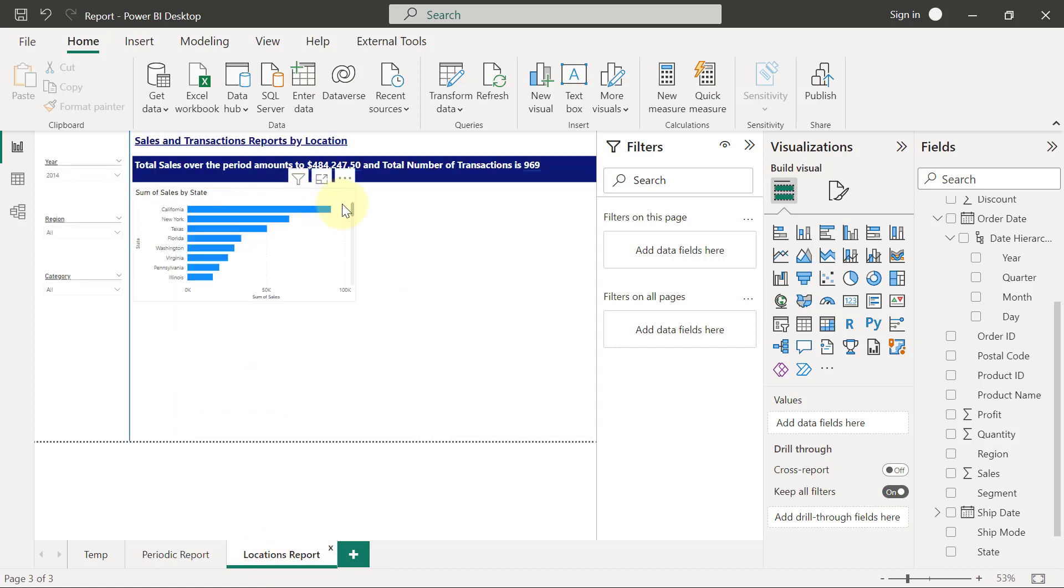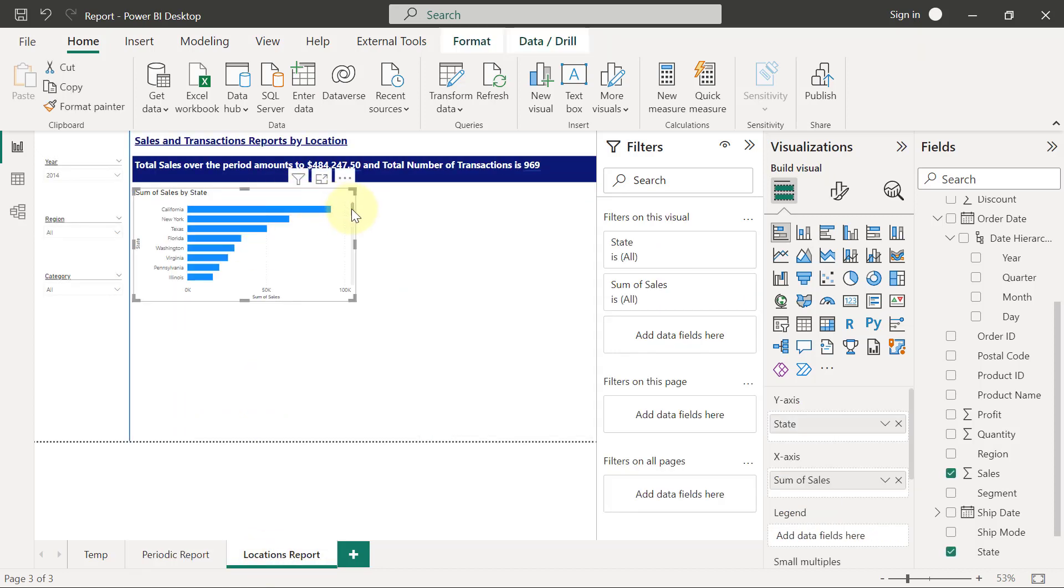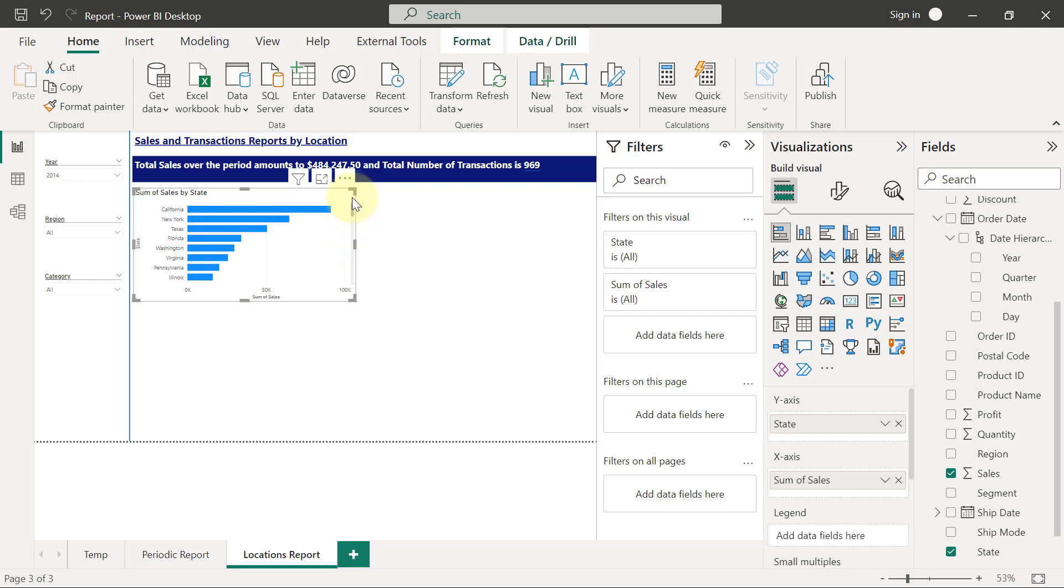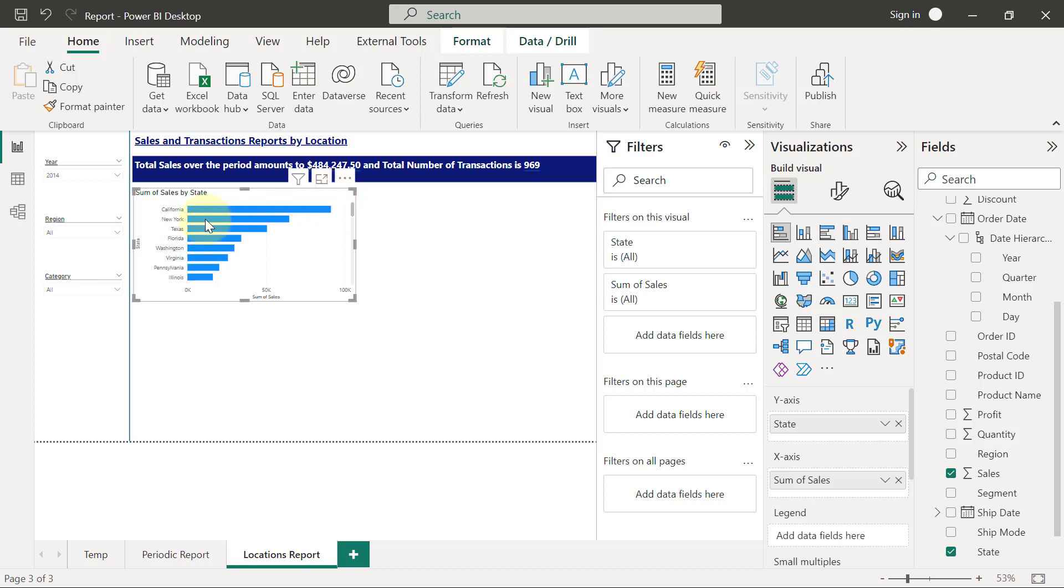I've already created these sales by states, except it's currently displaying for all the states and I want to limit the display of what's happening here. My limiting right now is limited to this visual alone and not to the entire page.